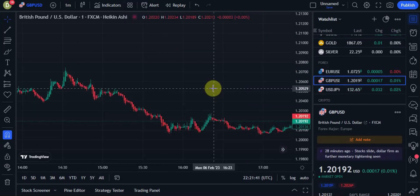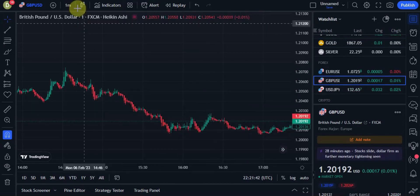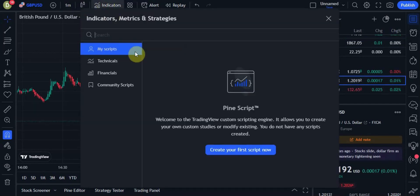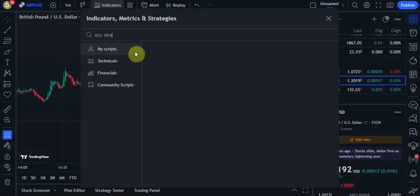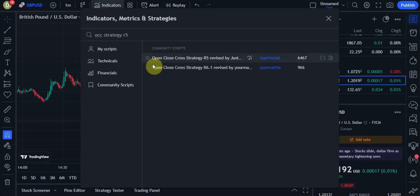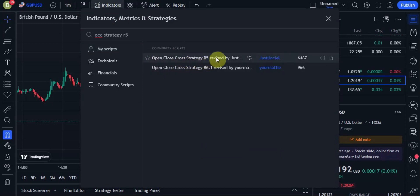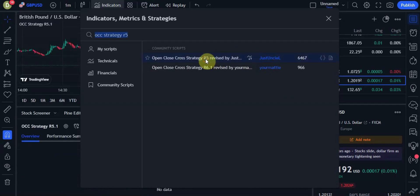We're going to go ahead and add our first indicator. So let's go ahead and type in OCC Strategy R5, and here's the one we want: Open Close Cross Strategy R5 by Just Uncle. Let's add this to our chart.